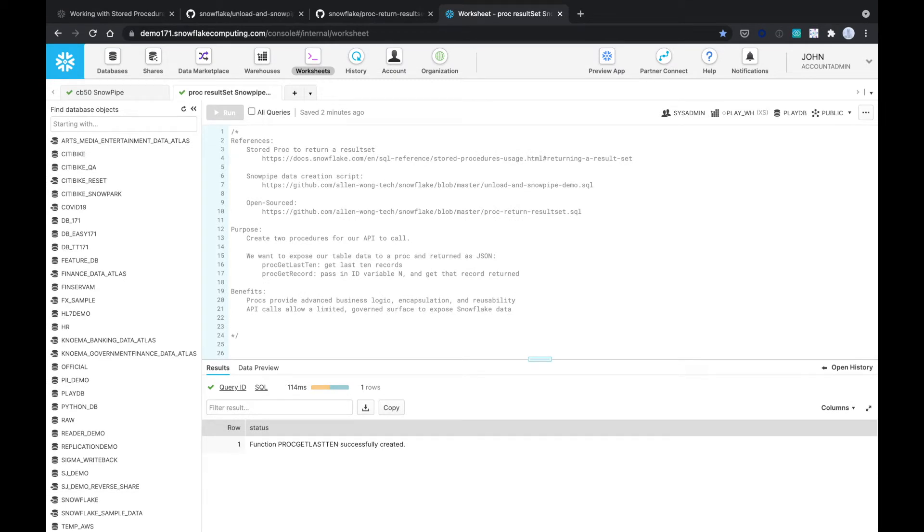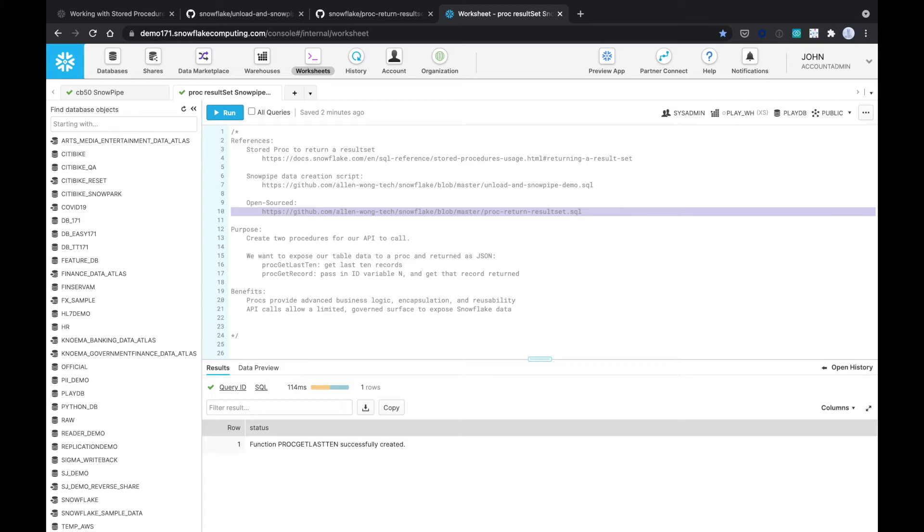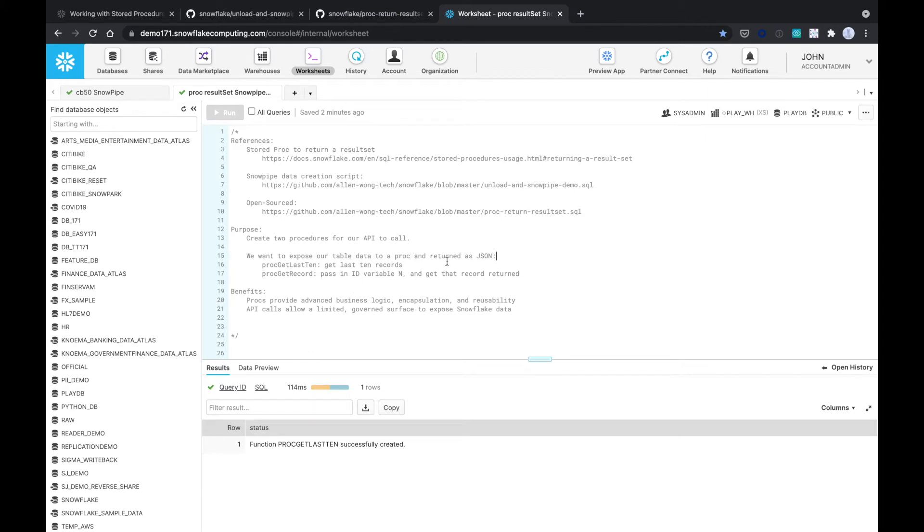So this is the stored proc to return results that we just showed you, the data creation scripts, just a simple table, and this is the script that we're currently demoing. The purpose is to create two procedures for our API to call. We want to expose our table data to a stored proc and then get that returned as JSON. The use cases for this is if you wanted to use an API call.